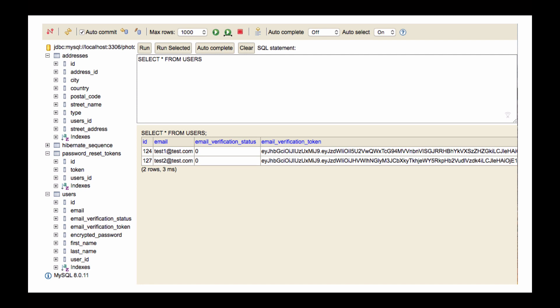We can use this H2 database console even to connect to other databases. For example, we can connect to a standalone MySQL database server and then use this H2 database console to browse our real data which is not in memory, which is in MySQL database, and browse MySQL database tables, structures and records that we have. And I'm going to show you how to run these SQL queries manually.